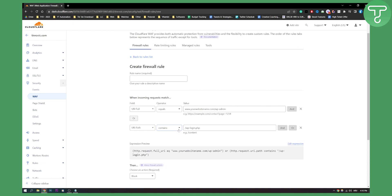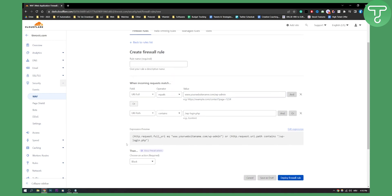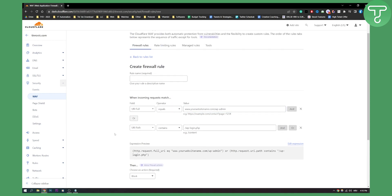What this will do is basically block the URL path that contains this and URL that equals this. This will make it so that no one can actually access your wp-admin.